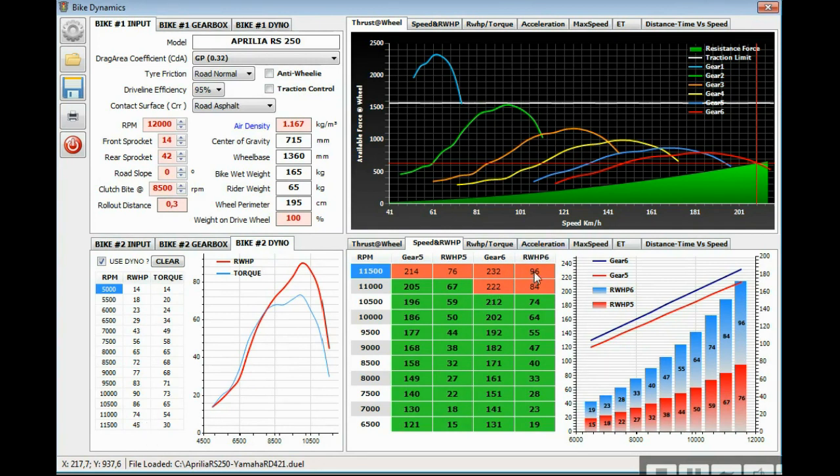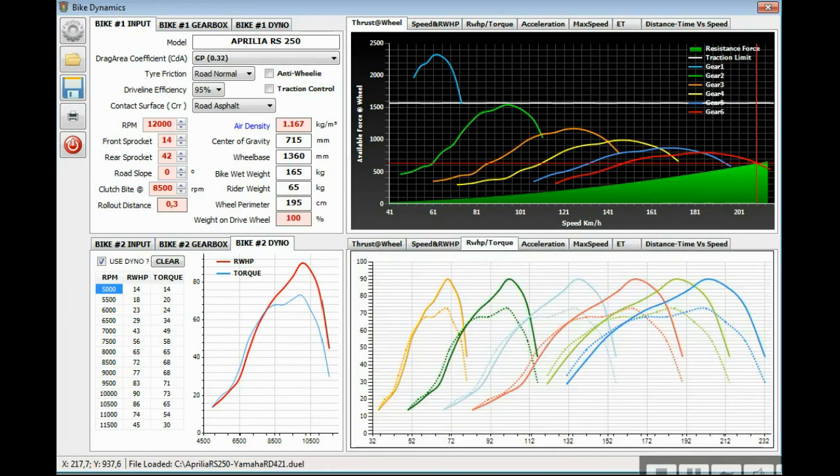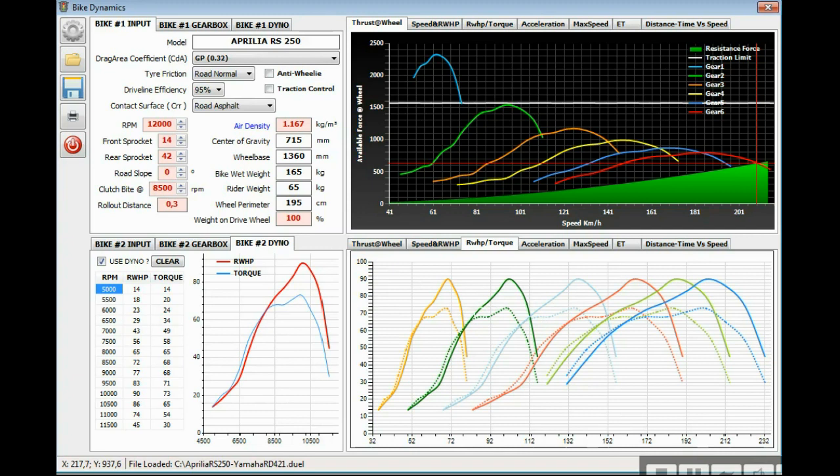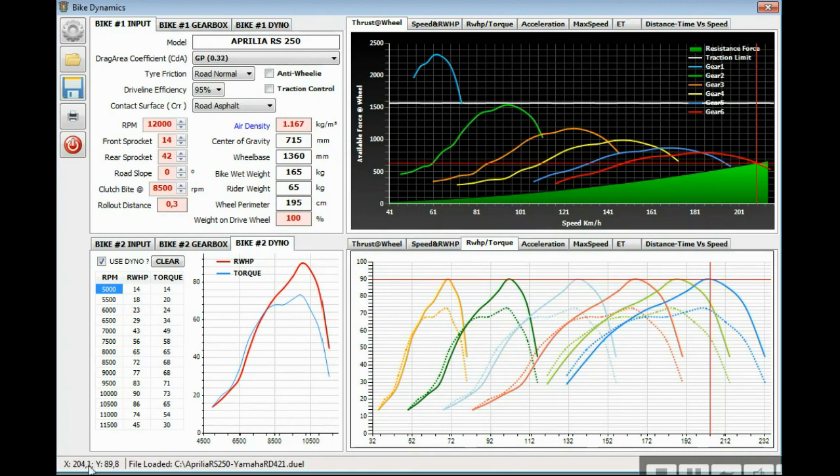The torque tab shows a chart representing the wheel horsepower curve from the dyno, but for each gear along the calculated wheel speed on each gear. So if we can point here at the peak horsepower in 5th gear, the bike will achieve 204 kmph.